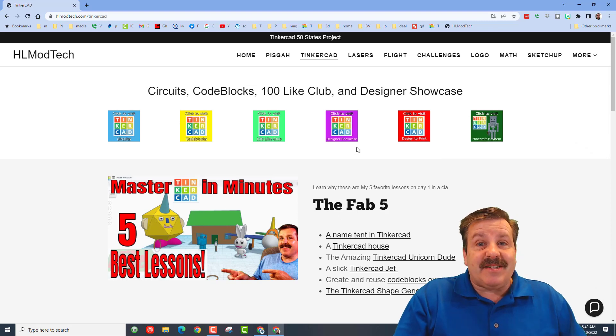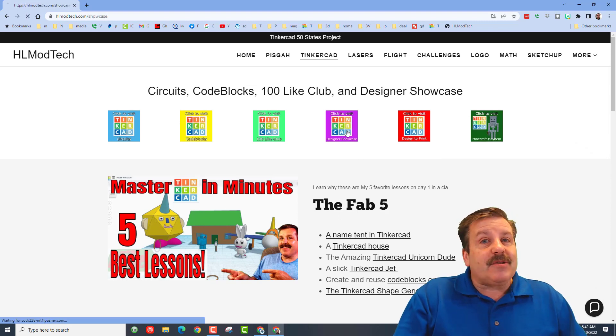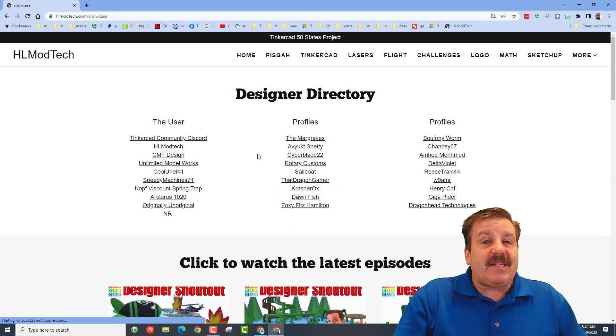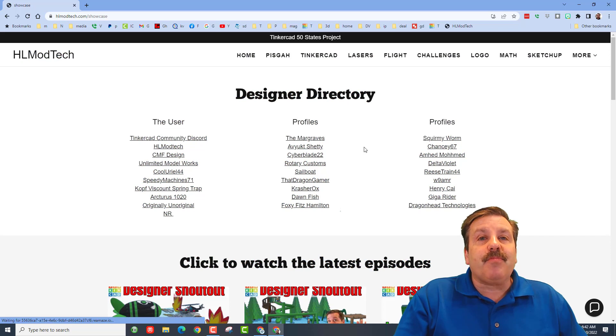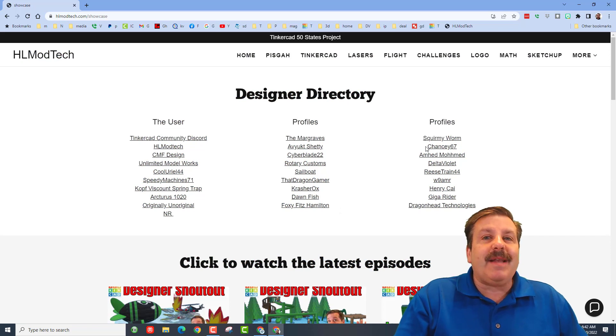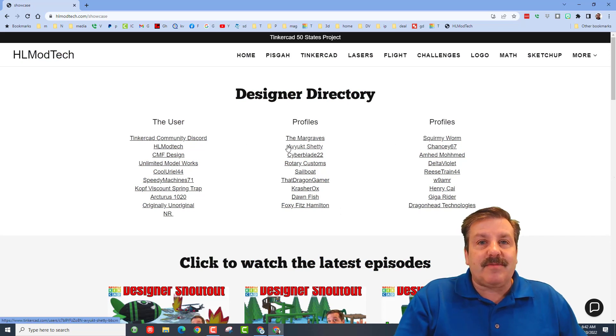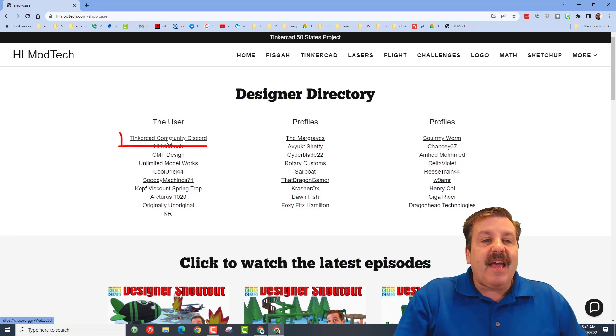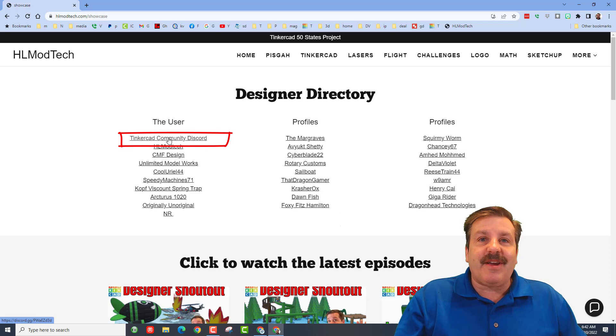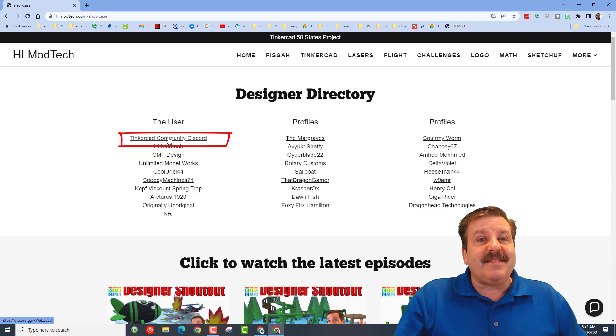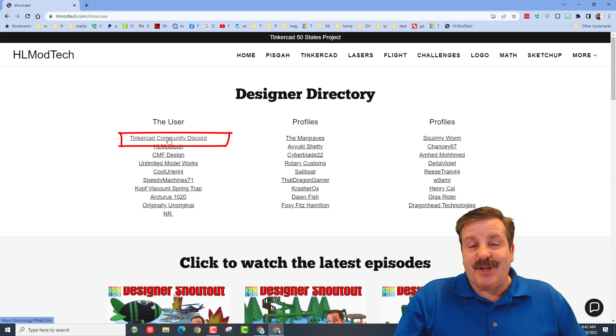It also has what we call the designer showcase where you can find the user profiles of many awesome Tinkercadders. You can also find the Tinkercad community Discord. This is actually where this user shared their design.